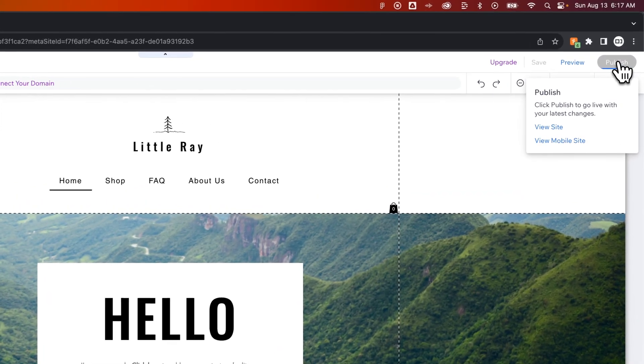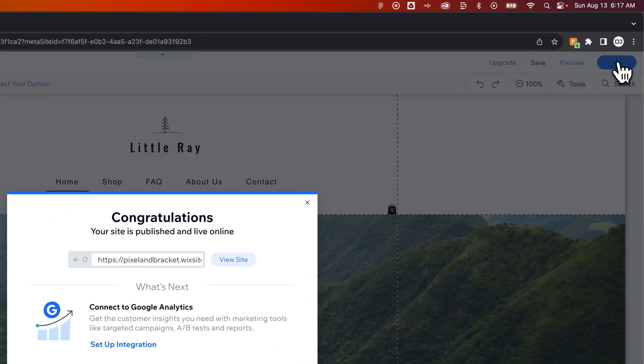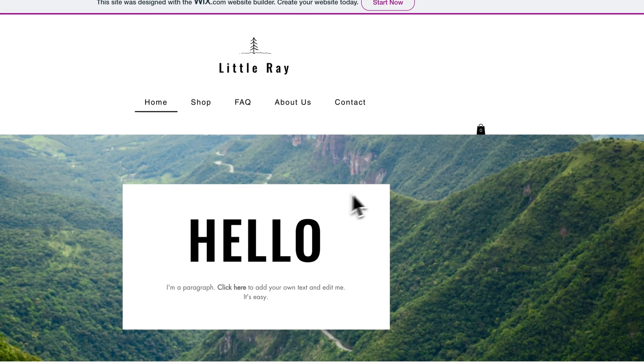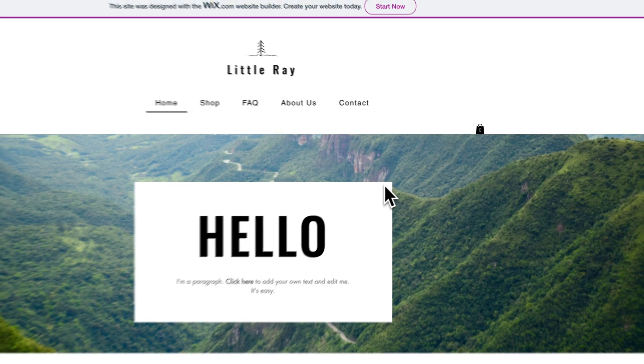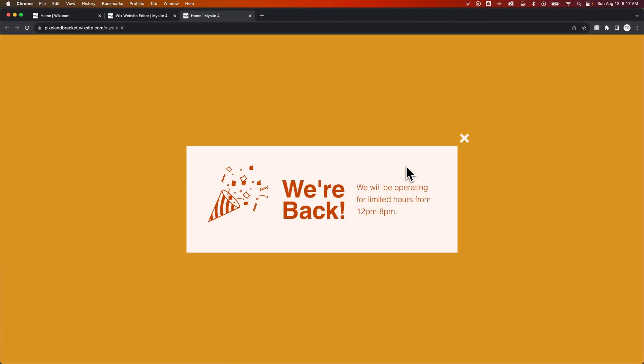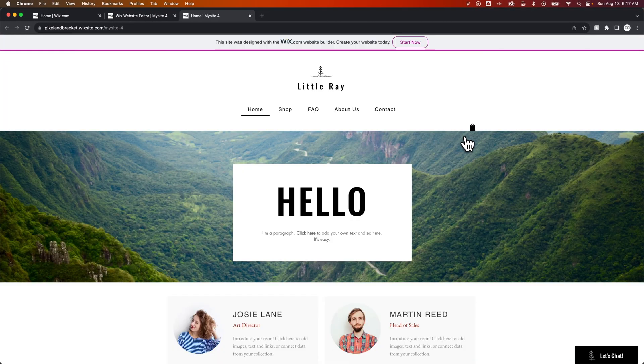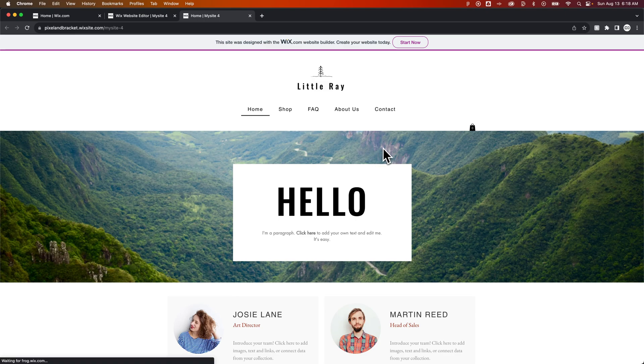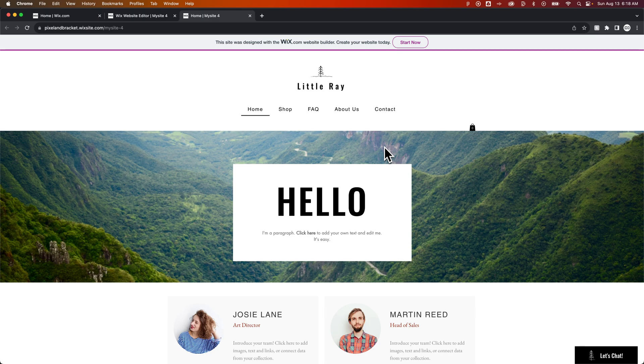We can publish that just to make sure it doesn't show up again, and then we can view the site. So that lightbox popped up. Let's get out of here and go back and try to view the site one more time and make sure no lightbox pops up because we actually did edit that. No lightbox pops up on your site.